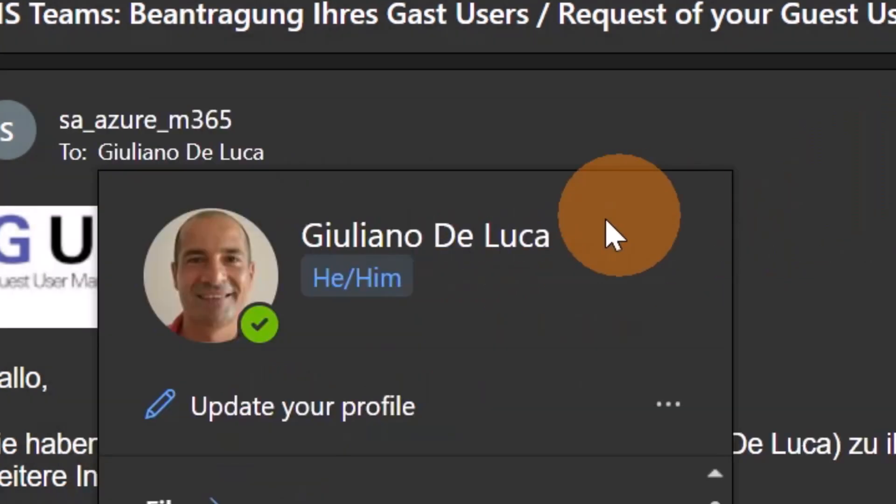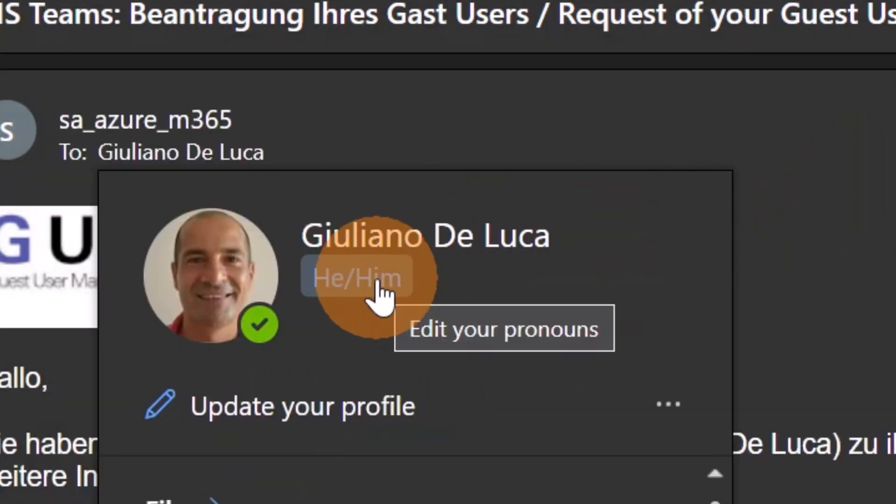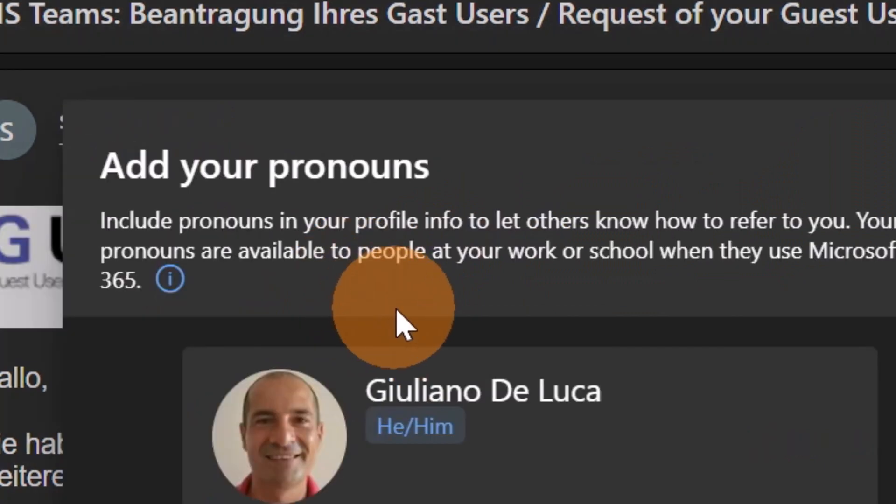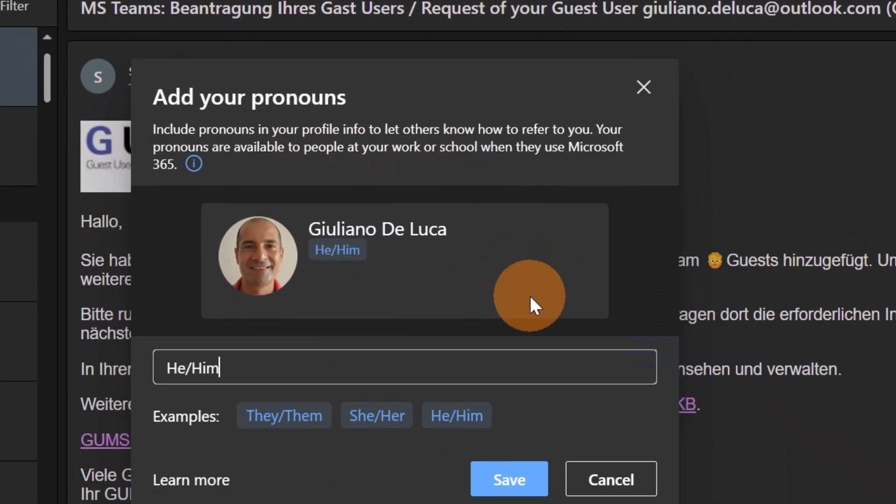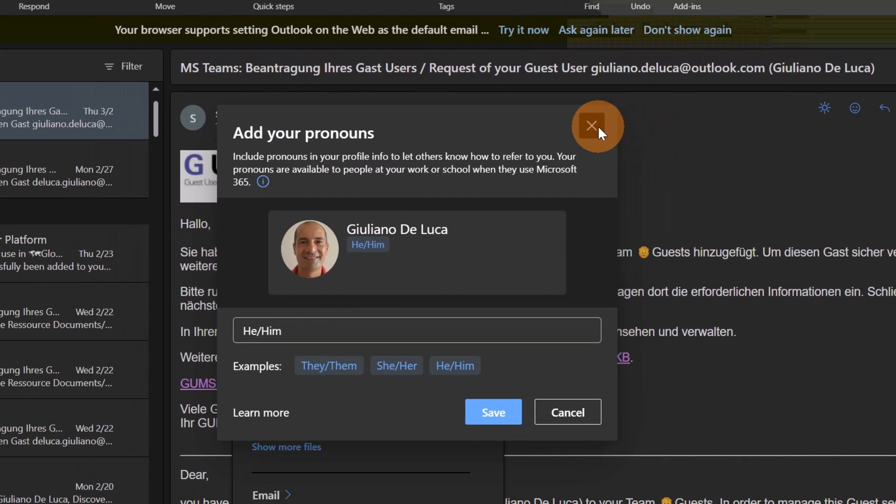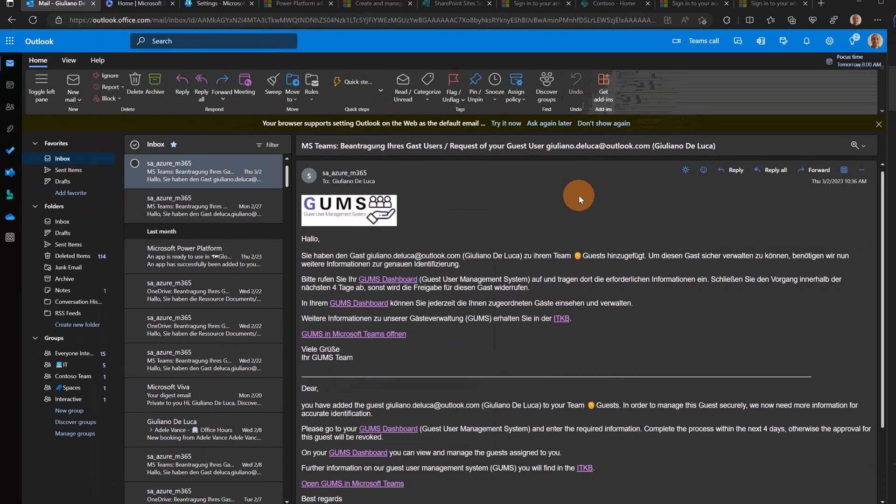If you have already set this and you want to modify, you just have to go on your pronoun and then you can modify or apply your changes. All right, this is done.